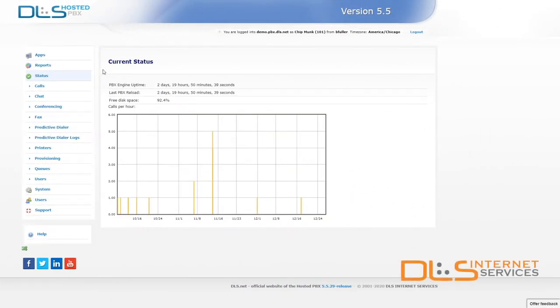Hello, my name is Brad, and in today's DLS Quick Tip, I will show you how to install and use our integrated mobile softphone application, Cloud Softphone.